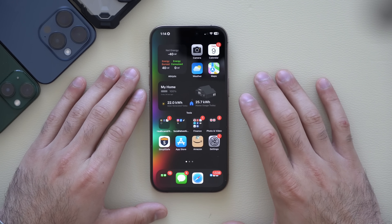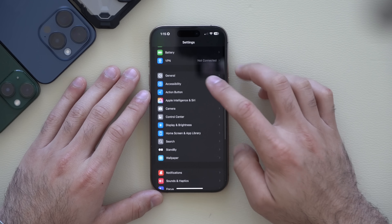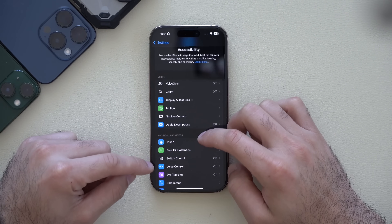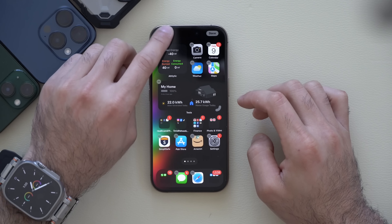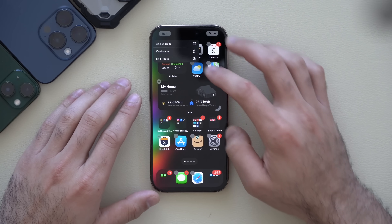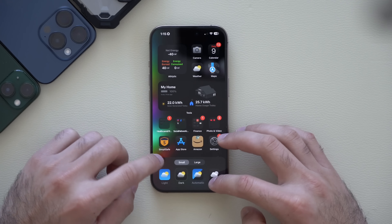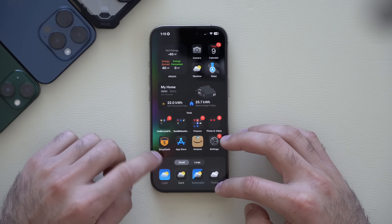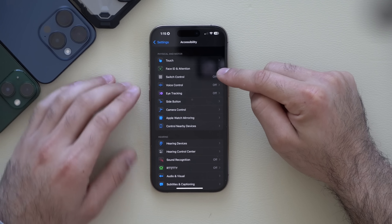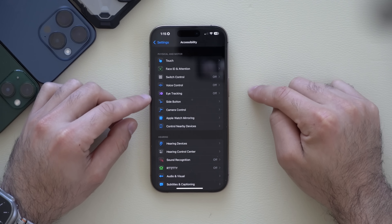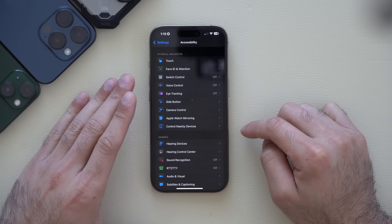Going into Settings and scrolling to Accessibility, if you enter wiggle mode, tap Edit, then Customize, and select dark mode icons, the dark mode icons are now compatible with the Accessibility color settings — previously this wasn't the case.